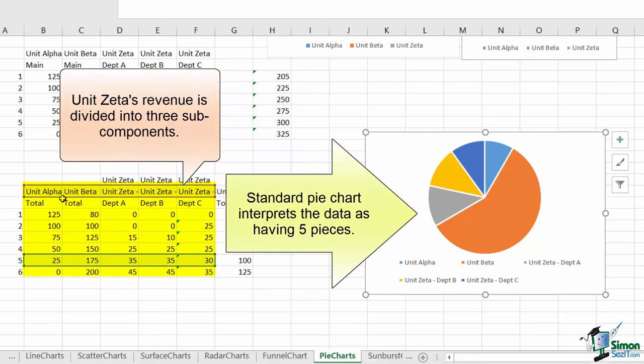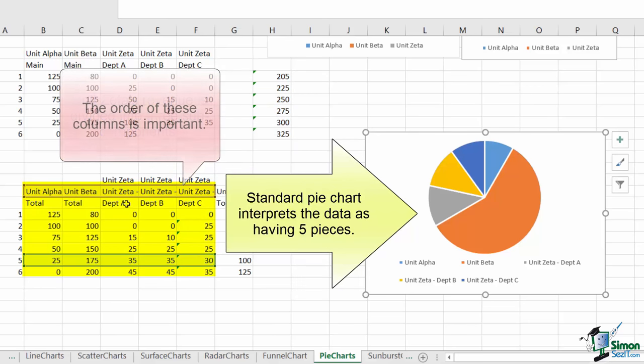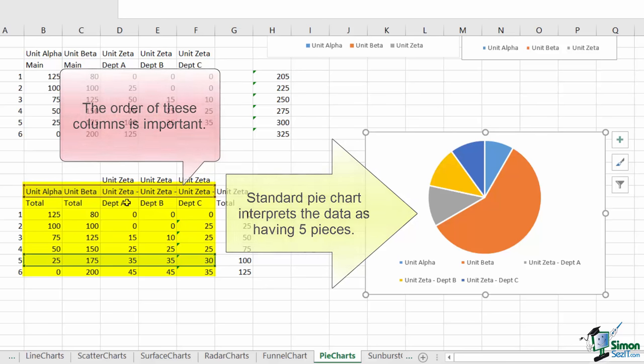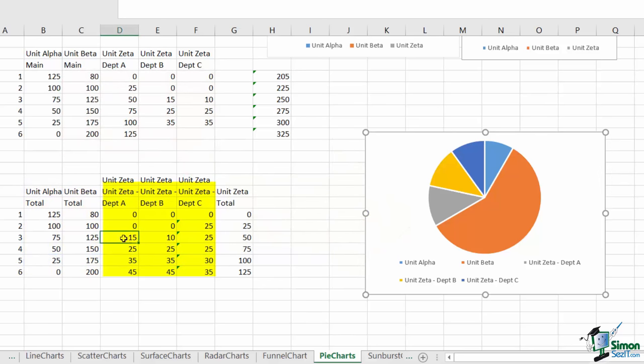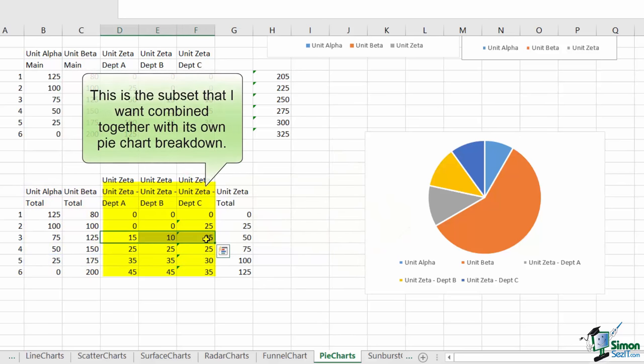I've taken the revenue data from our previous lessons, and I've split the unit zeta into departments A, B, and C. The order of the values is very important for the approach that I'm about to show you. The part of the data that I want to dive into has to be at the very end, so to the right.